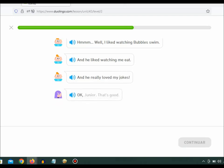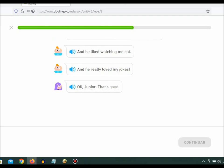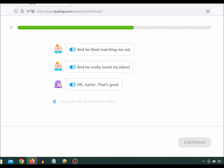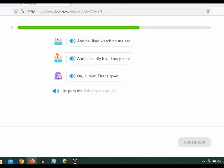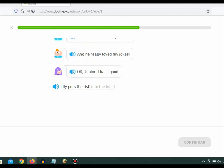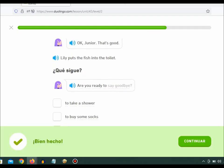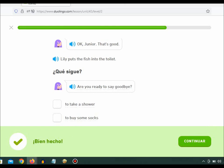Okay, Junior. That's good. Lily puts the fish into the toilet. Are you ready to say goodbye?